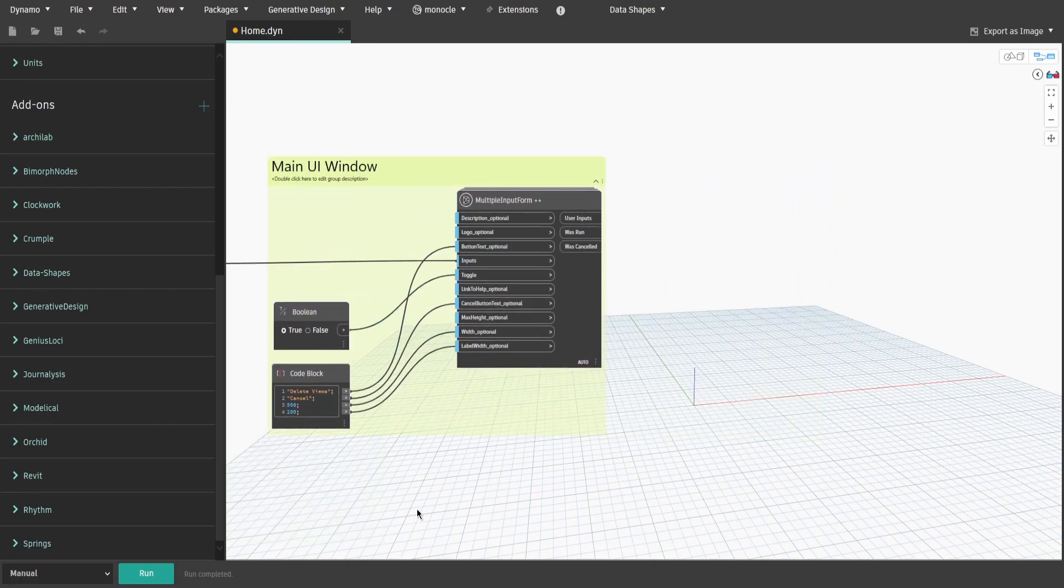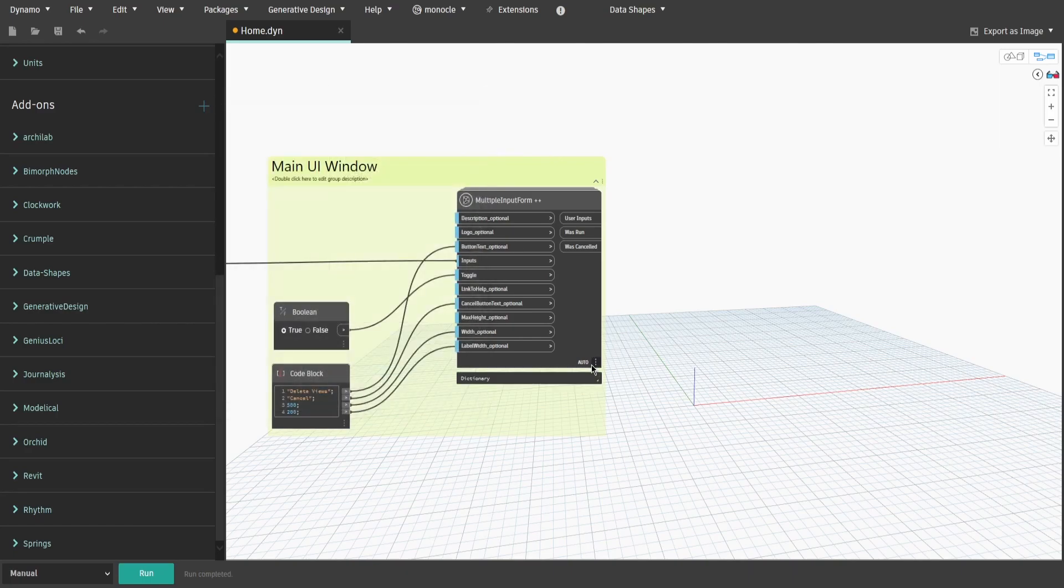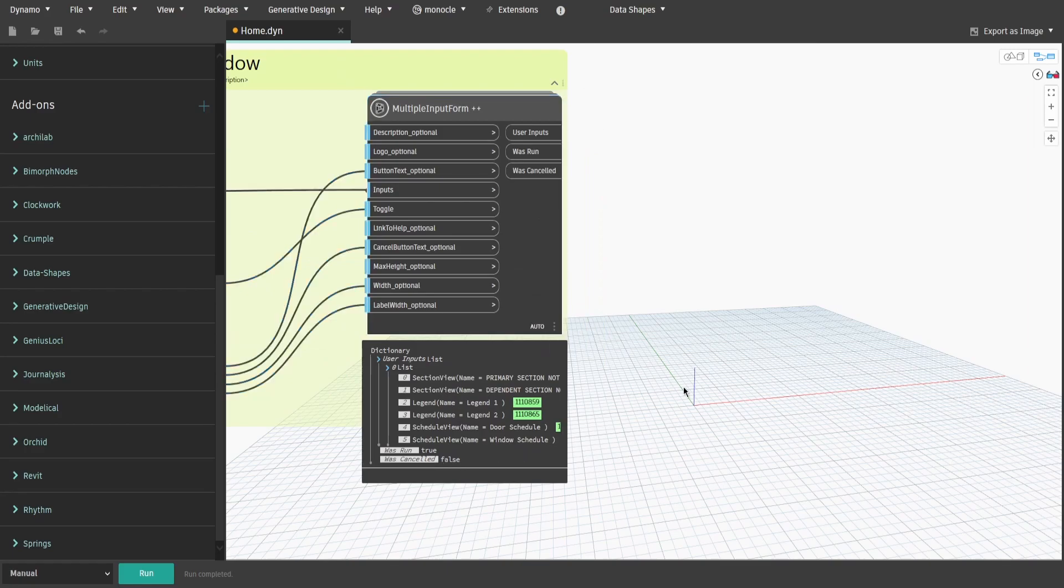If you press run now, you would see our UI with group views. For the last bit, we need to execute the delete command after we select views. Search for elements.delete node from Archilab, as it only deletes given elements without affecting all dependent elements.